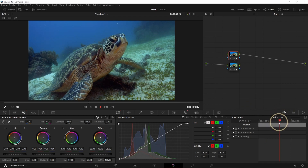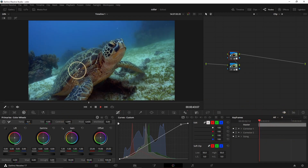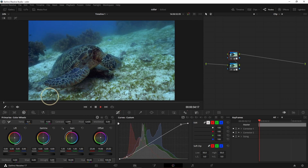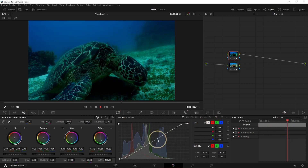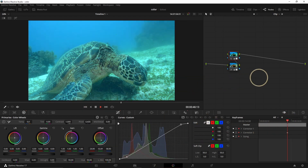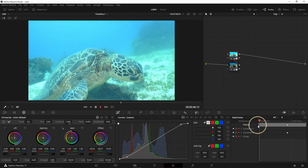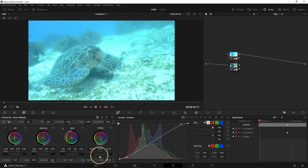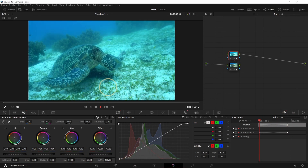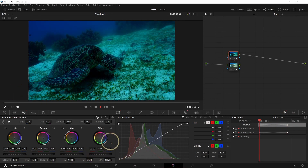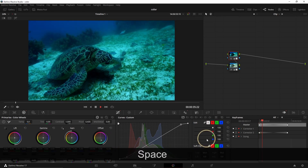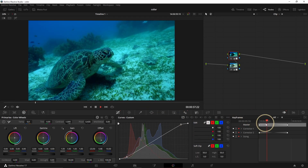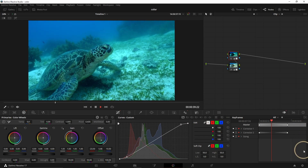You can also use Keyframes. If you want to make a different color change at the beginning and at the end — for example because you change depth and the water color is not the same — you can set the image super bright at one keyframe and super dark at another, and it will transition from very dark to very bright between those keyframes.